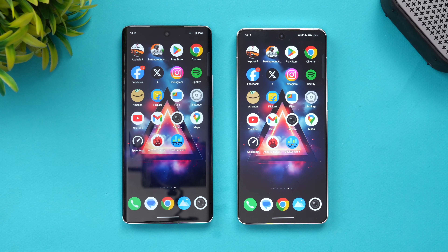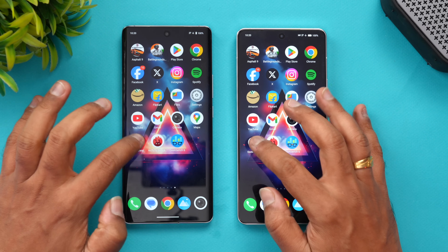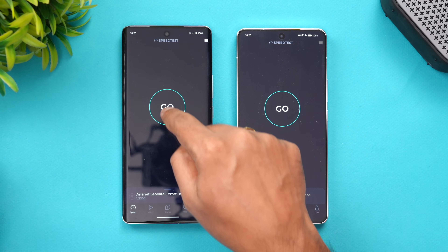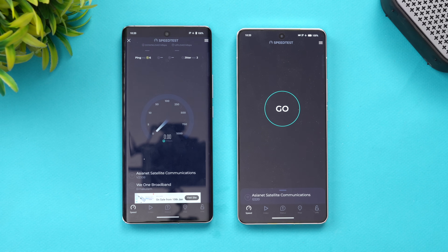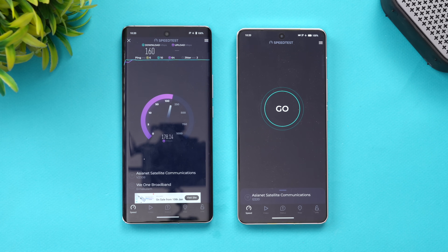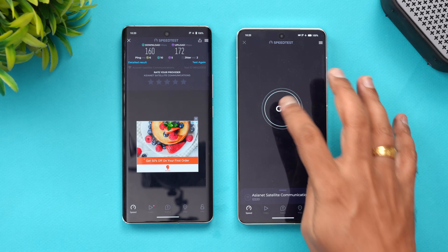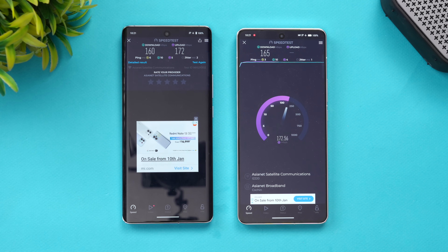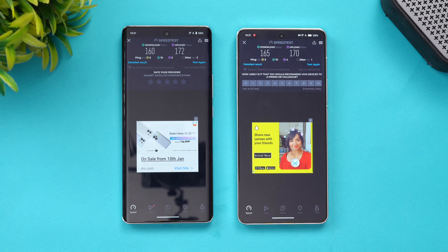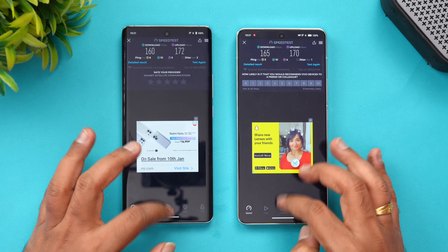Next, let's check the network speed. Both devices are connected to the same network. You can see that there is literally no difference in terms of the network speed between the two devices.